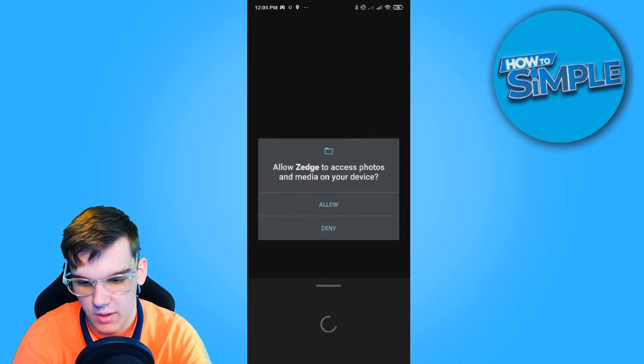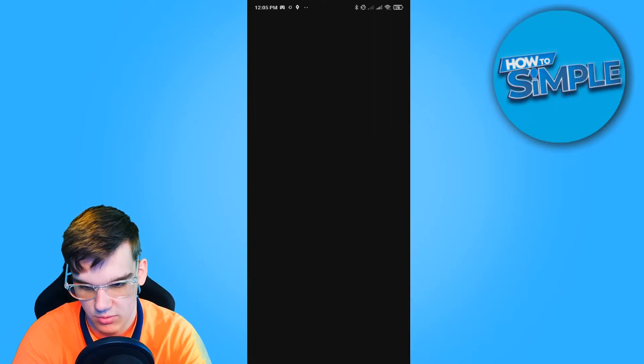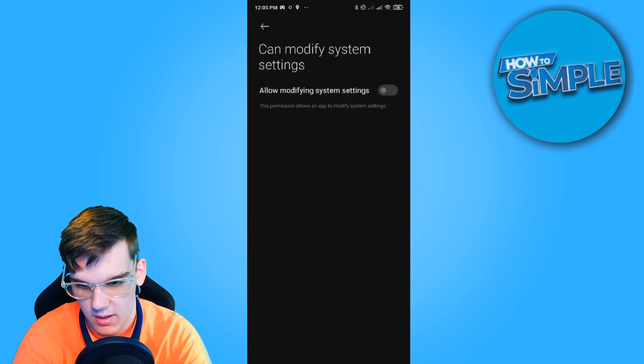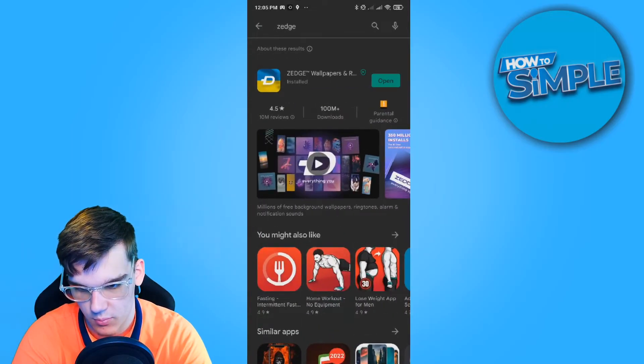Once you do that, you want to hit allow Zetch to access your media. Yes, and open it again.